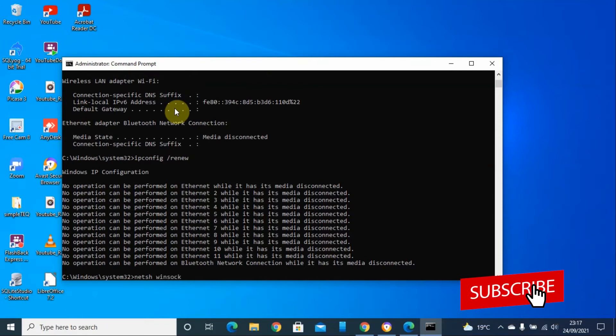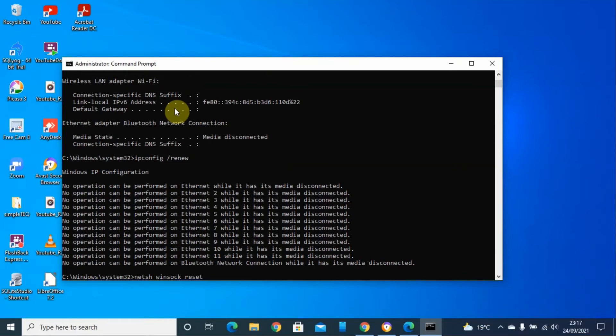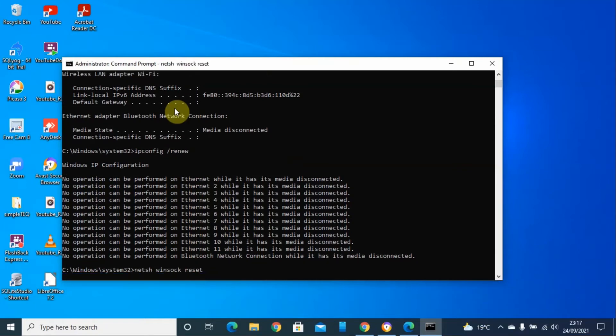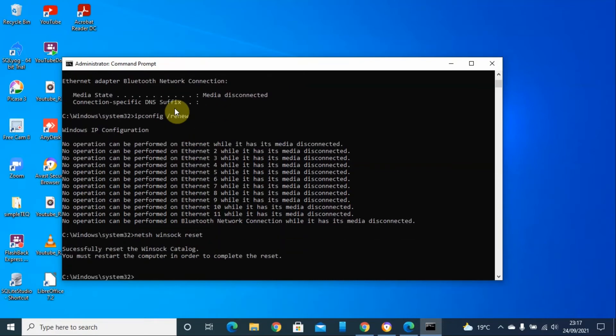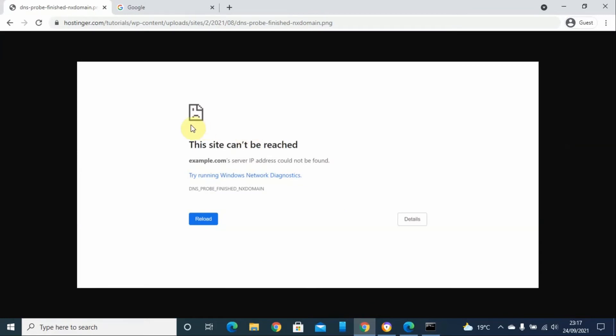This will solve your issue and it is recommended that you restart your machine. Hopefully, you will be able to navigate through the website that you are trying to reach.